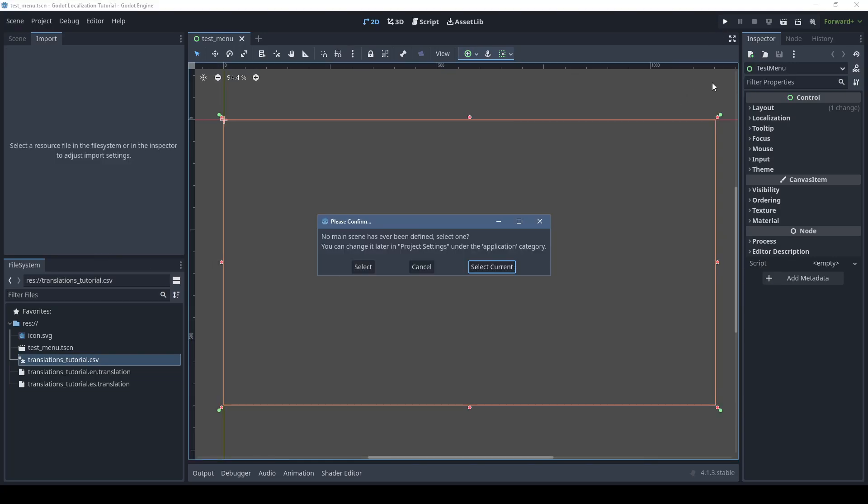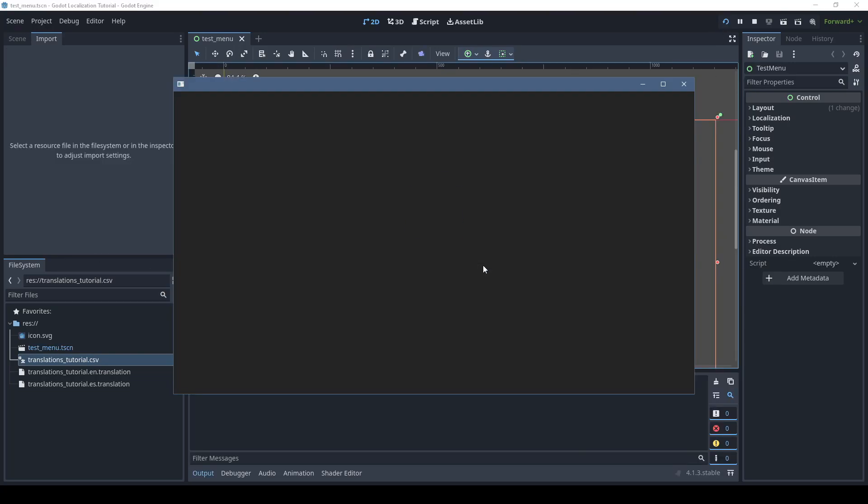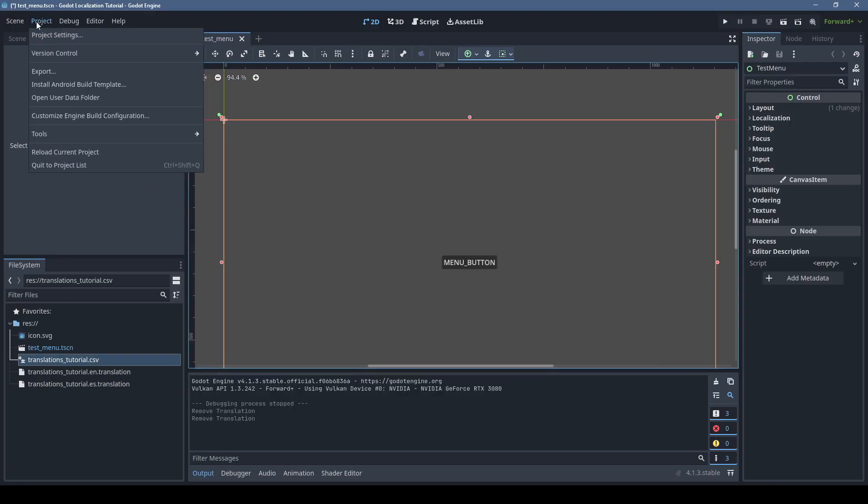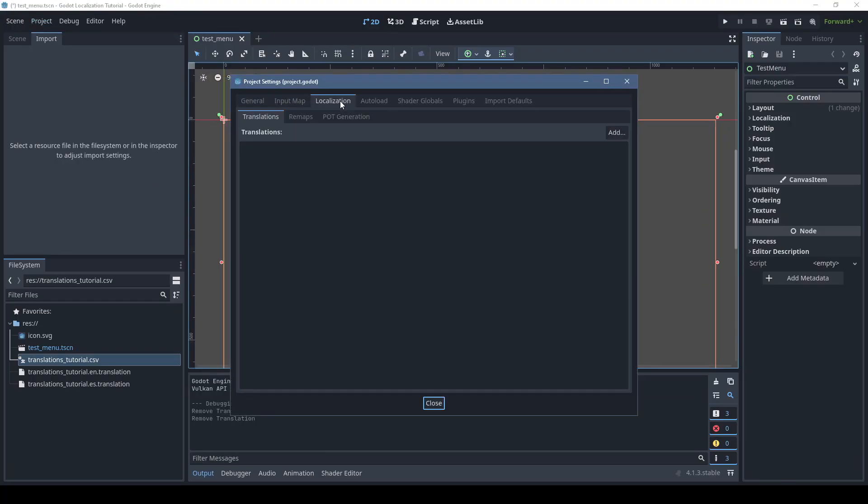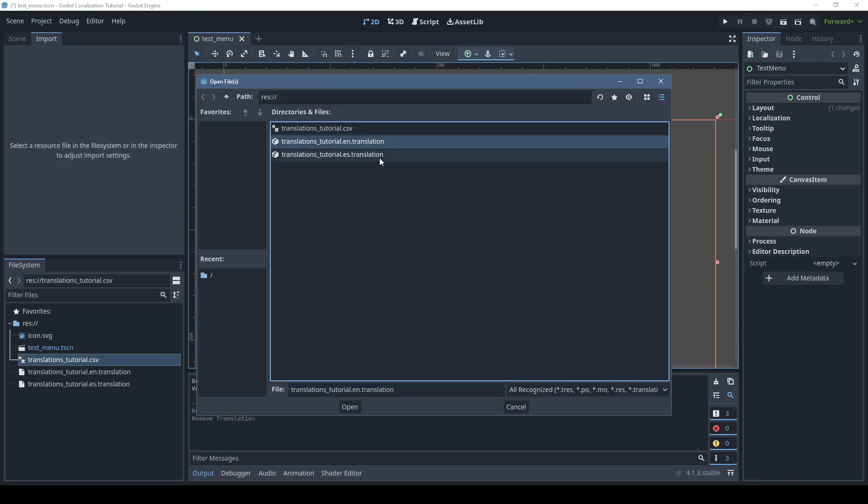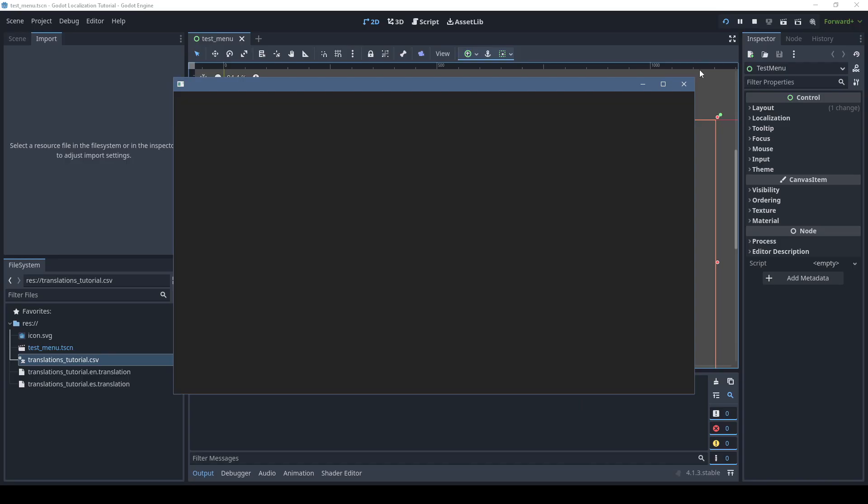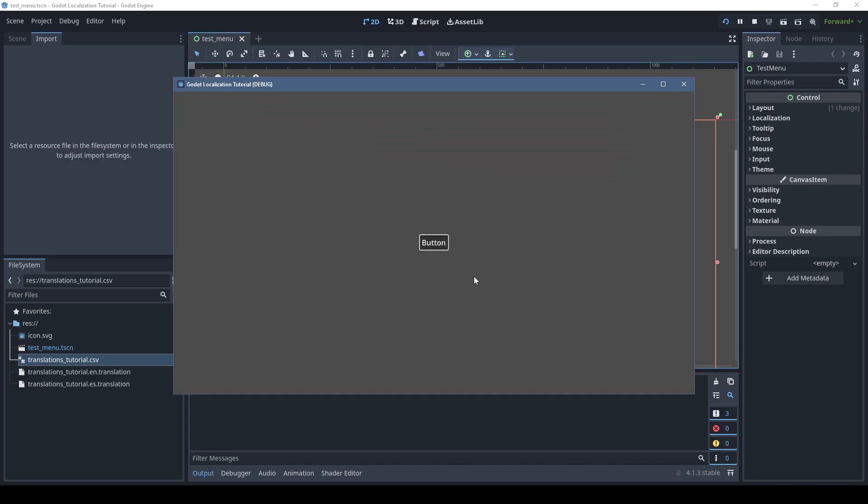Now it's almost as simple as that, but you'll notice the button still isn't translated. We need to go to the project settings localization tab and add the translation files that were generated. For the most part, it's that easy.